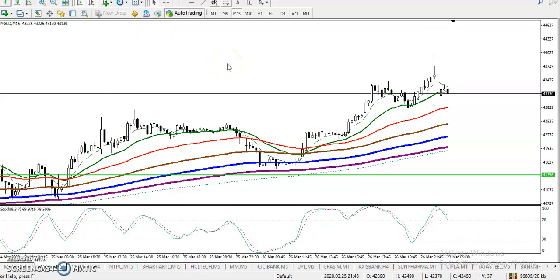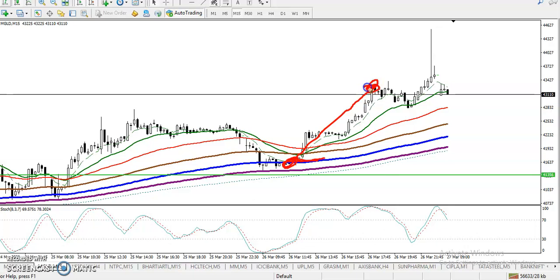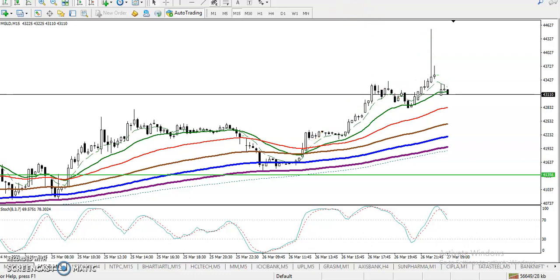This is gold on the 15-minute chart. As we discussed yesterday, we were looking for a buy. We saw a buy opportunity, entered here for the buy, and closed our position somewhere here. Finally price went up quite high, but we are not greedy.